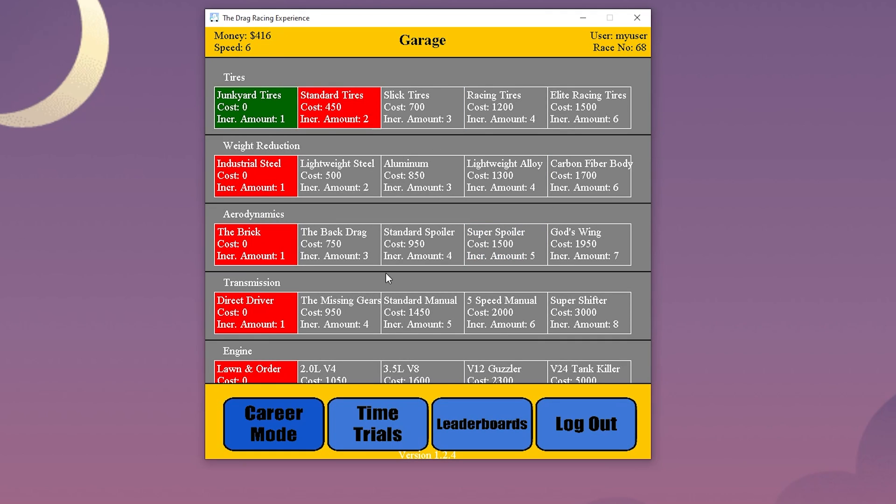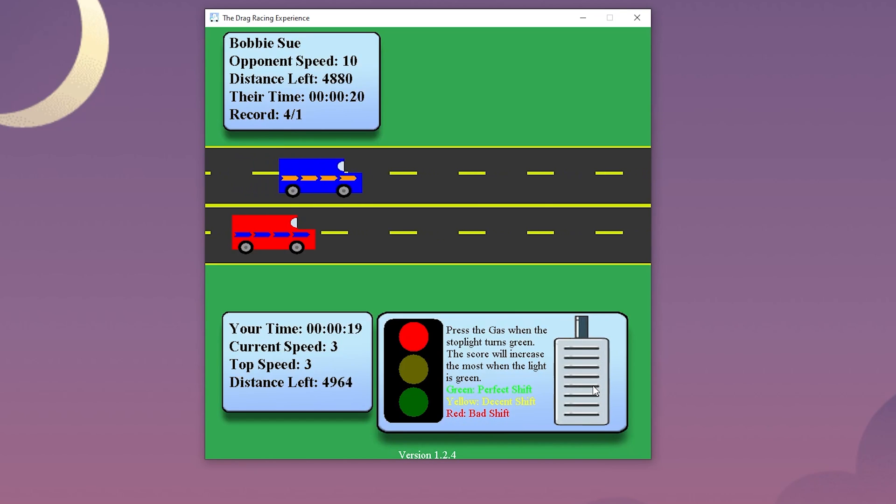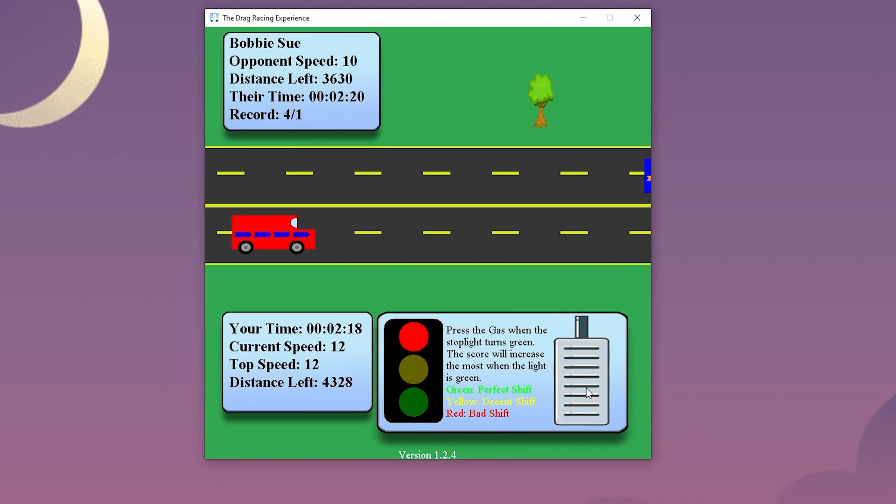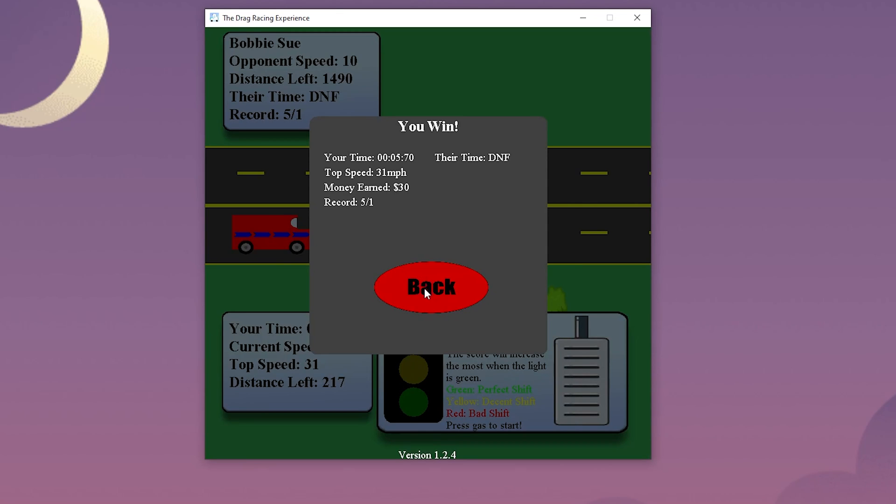One item I learned about database management is to keep track of as much information as possible. Since we keep track of every race, we could eventually add achievements to the game. This would be easy to keep track of because we keep all the statistics for every race that was completed.